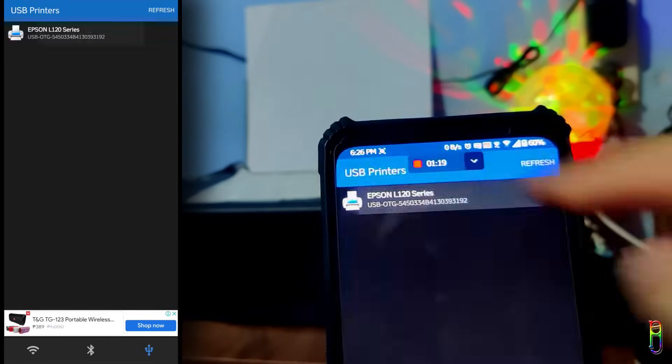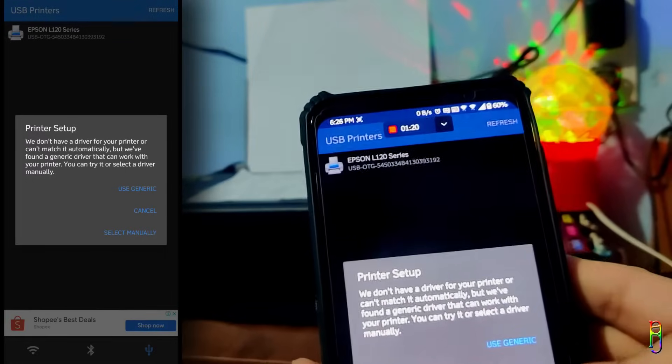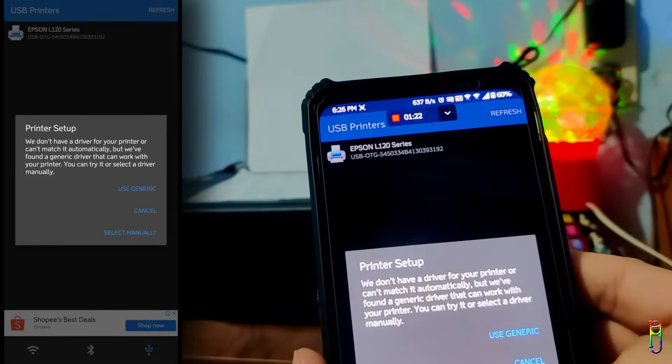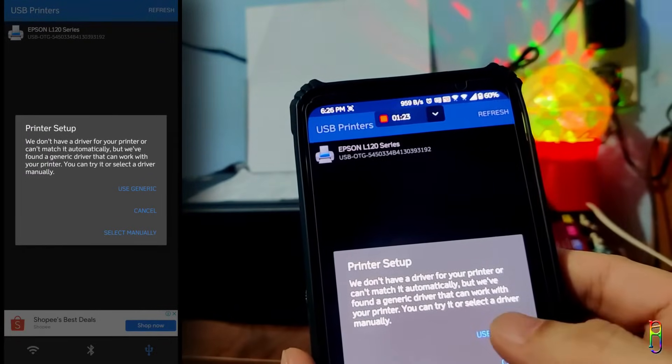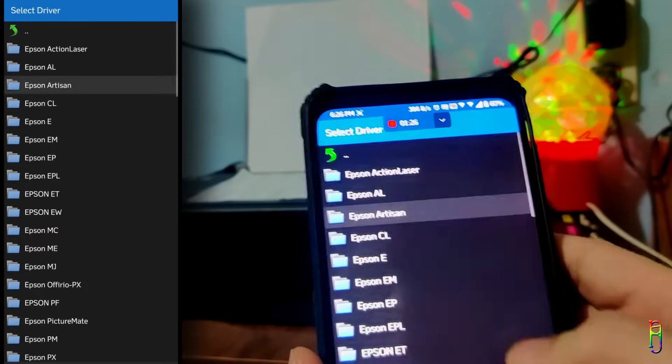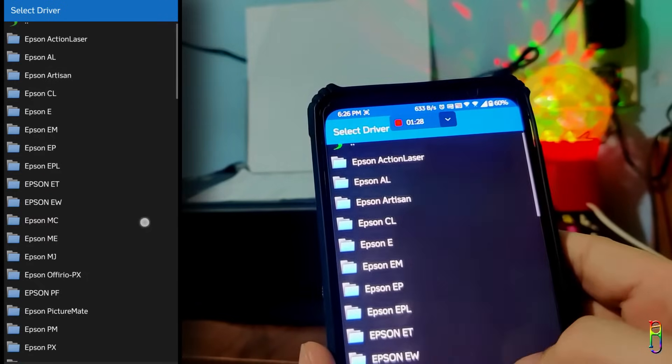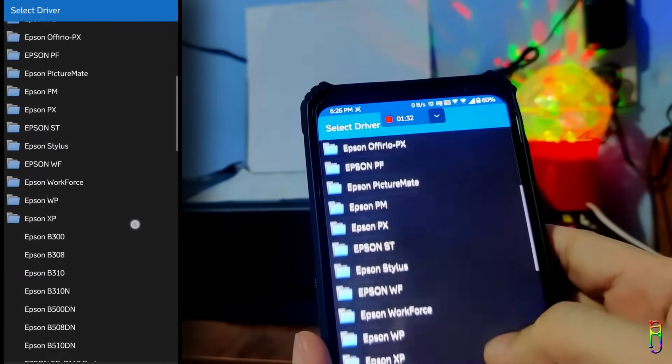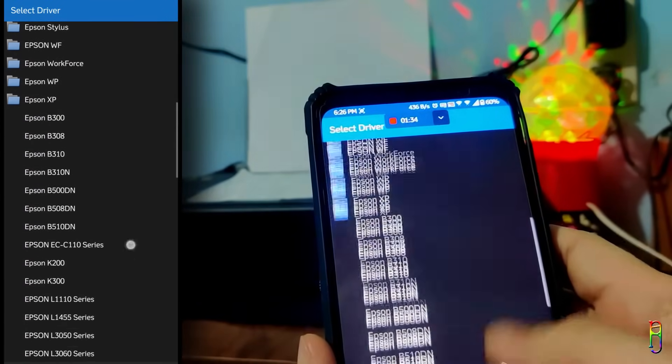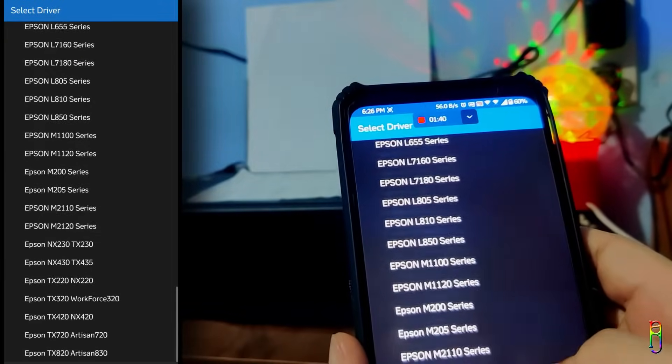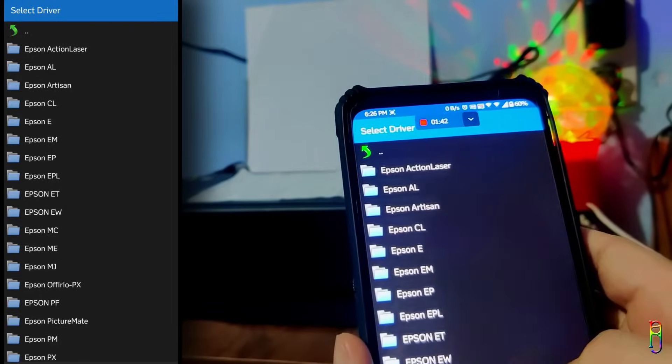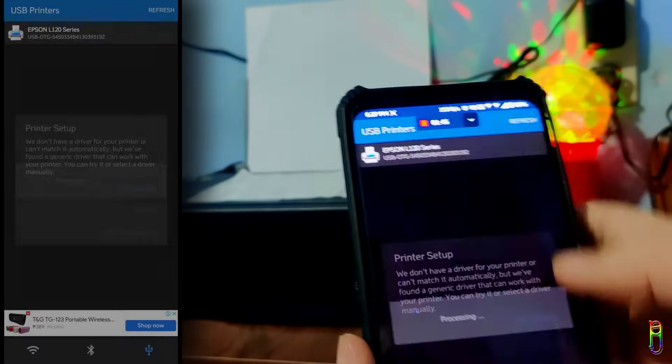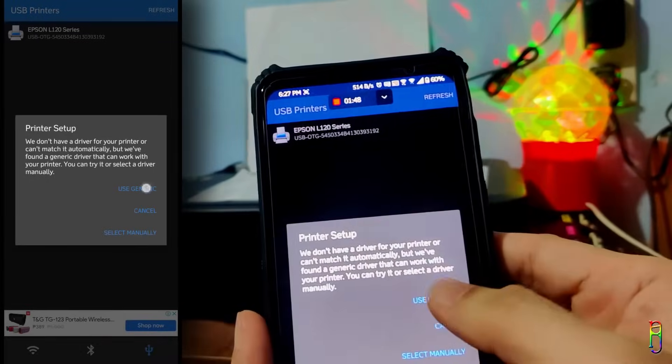When you select the printer from the list, it will prompt for an option for your printer driver. You can select it manually. Let's see here if there's an Epson L120 driver here. Nope. Since there's no matching driver for my printer, I'll go back and then select a generic driver.